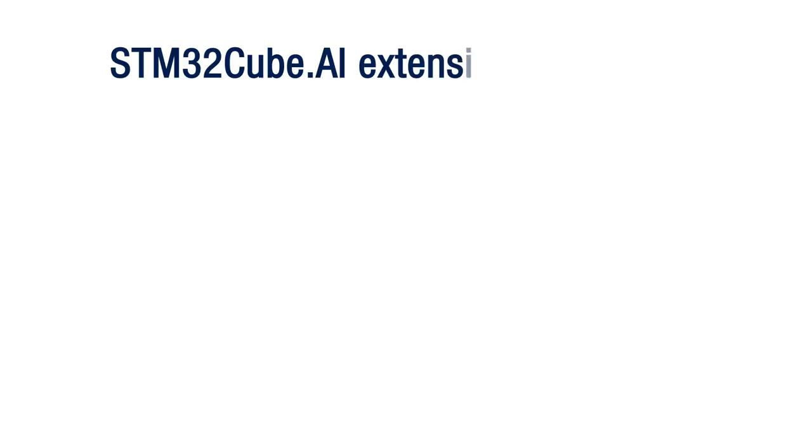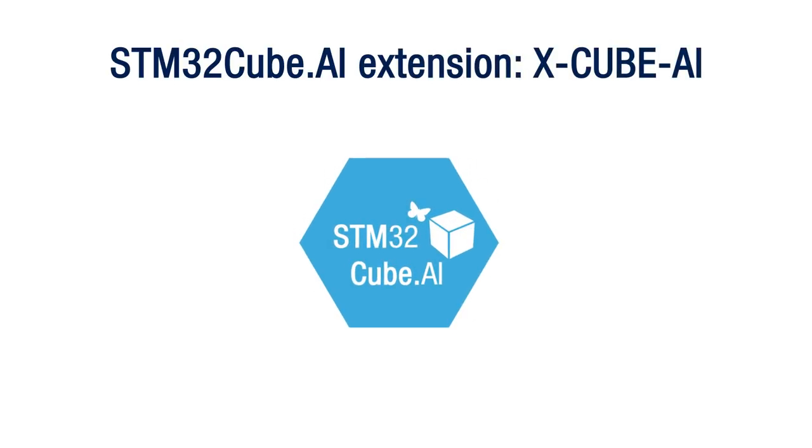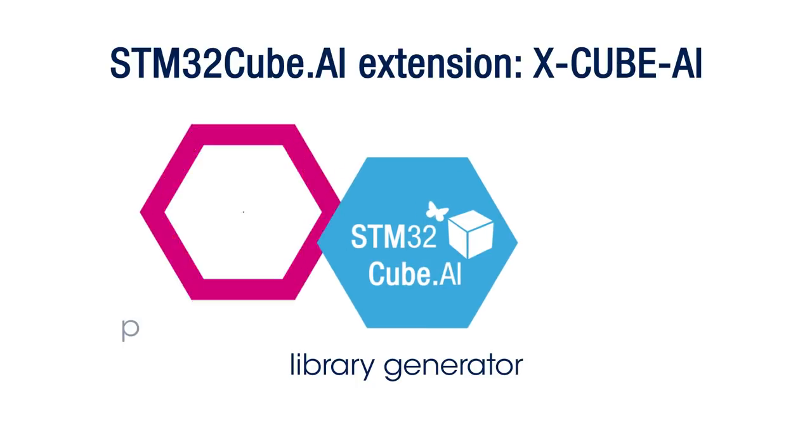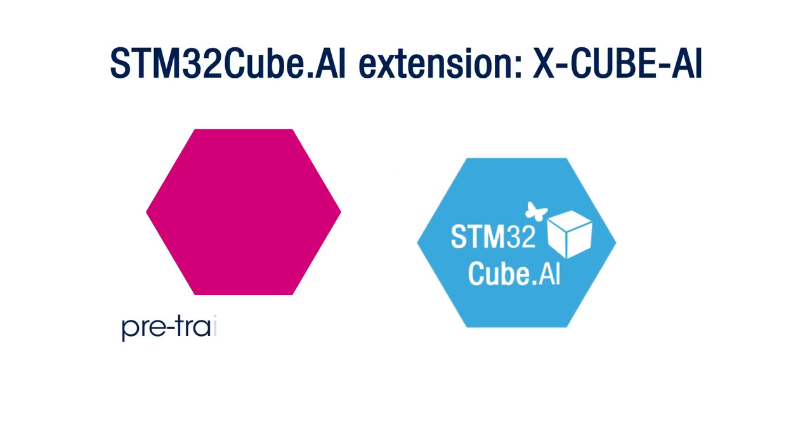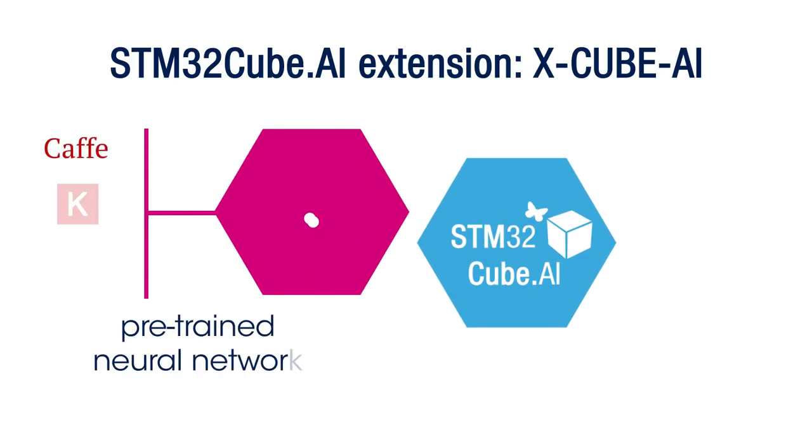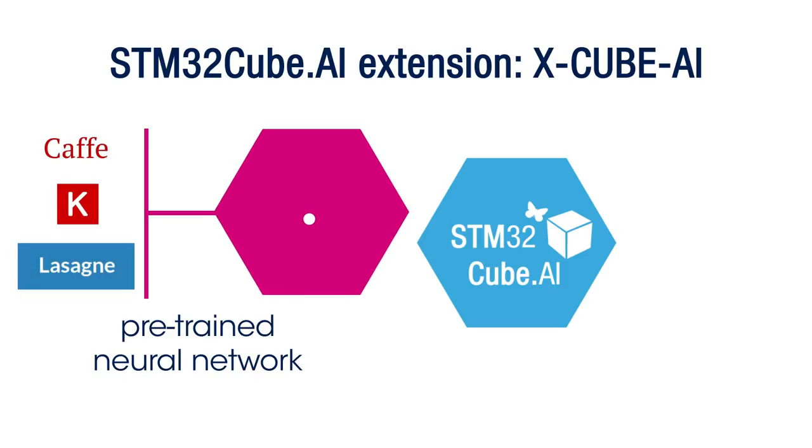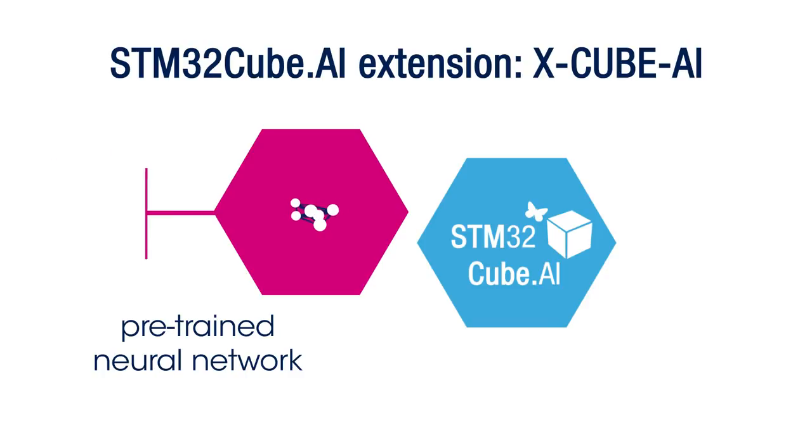The STM32Cube.ai extension, referred to as X-Cube AI, is built around a groundbreaking library generator to import and efficiently convert pre-trained artificial neural networks developed with popular deep learning frameworks such as Keras, Café, and Lasagne.